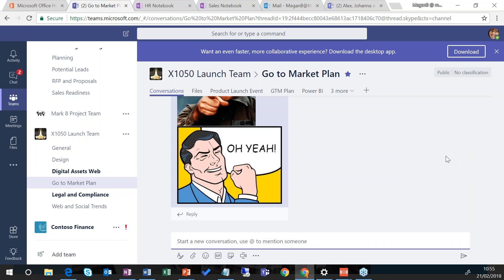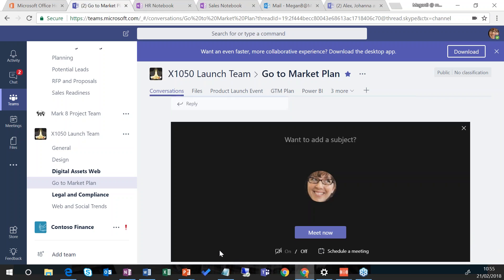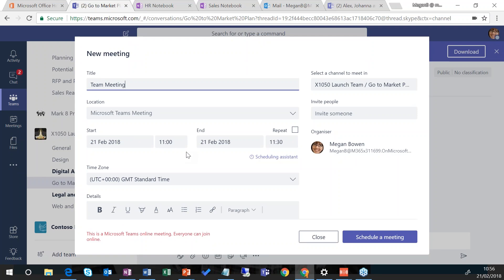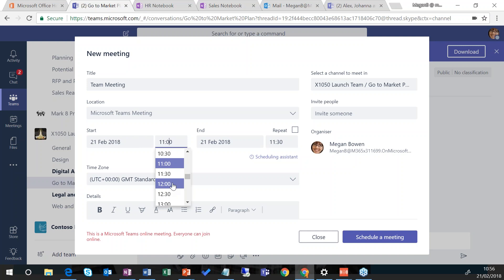I might want to have a meeting with the people within this channel. At the bottom there is the 'meet now' icon, and clicking that allows me to kick off a meeting. I can give this meeting a subject, then click 'meet now' to talk to everybody instantly and choose whether I want my video on or off. Or I can choose to schedule that meeting for a later date and time. If I click on the schedule item, I get a view where I can schedule at a time convenient for everybody, then click the 'schedule meeting' button to invite everyone.